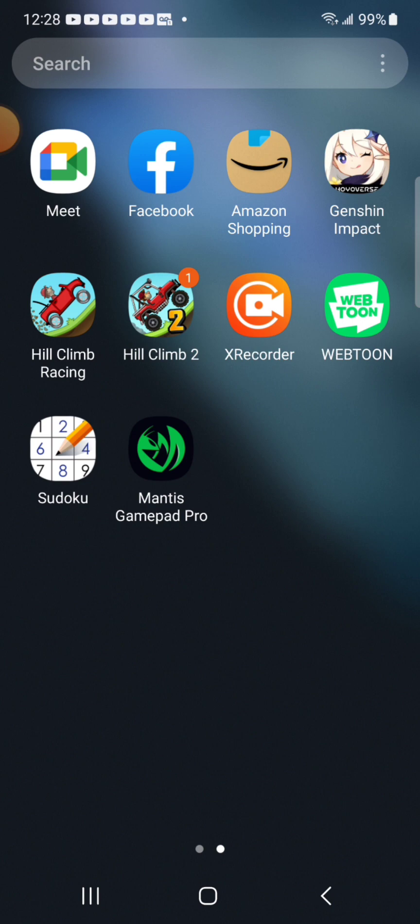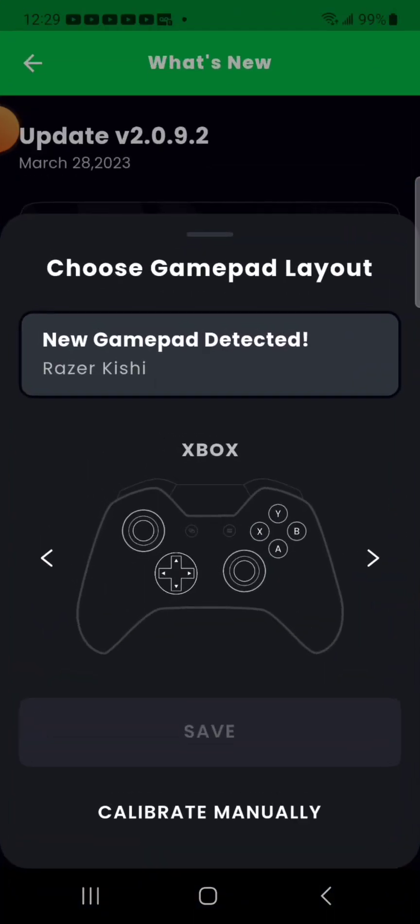So the tool for doing that is called Mantis Gamepad Pro and the Kishi has an Xbox layout. It looks like it's already detected that and that's funny because I don't have the Razer Kishi plugged in at the moment, it must just be remembering that from when I had it plugged in earlier. So let me open up the Kishi here and we'll plug it in because I don't think manual calibration is going to work if it's not plugged in.